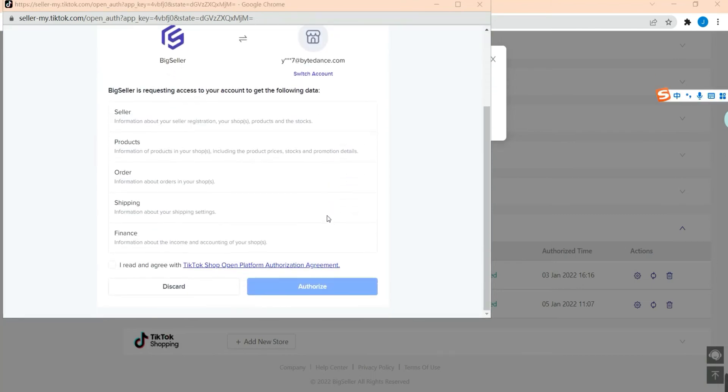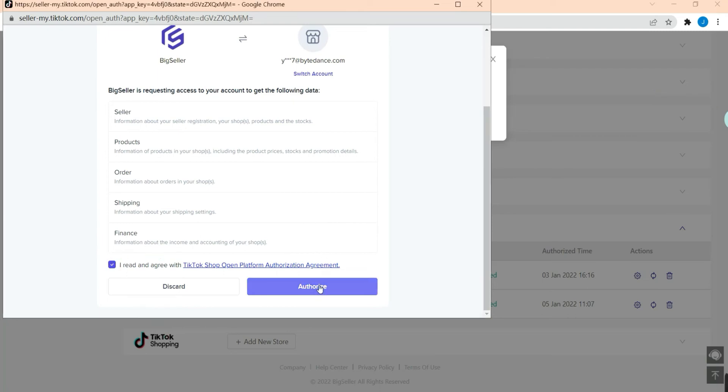I have already linked my TikTok Shop to this account before, so I will be directed to this page. But if it's your first time linking your shop to BigSeller, you will be required to enter the account and password, then hit this button and click Authorize.